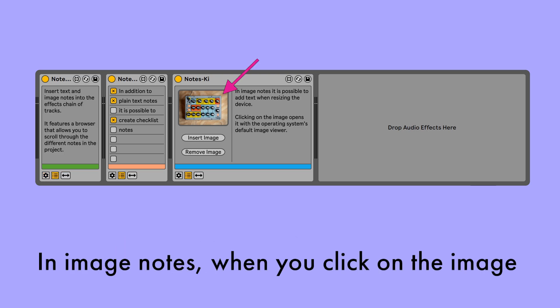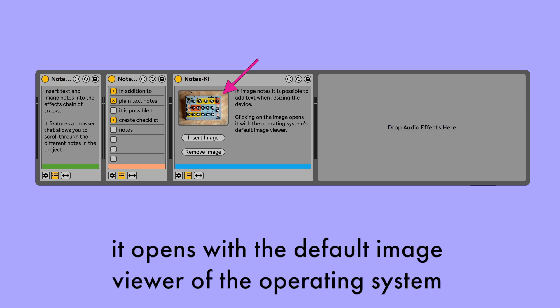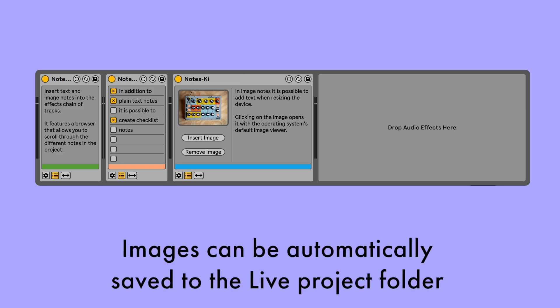In image notes, when you click on the image, it opens with the default image viewer of the operating system. Images can be automatically saved to the live project folder.